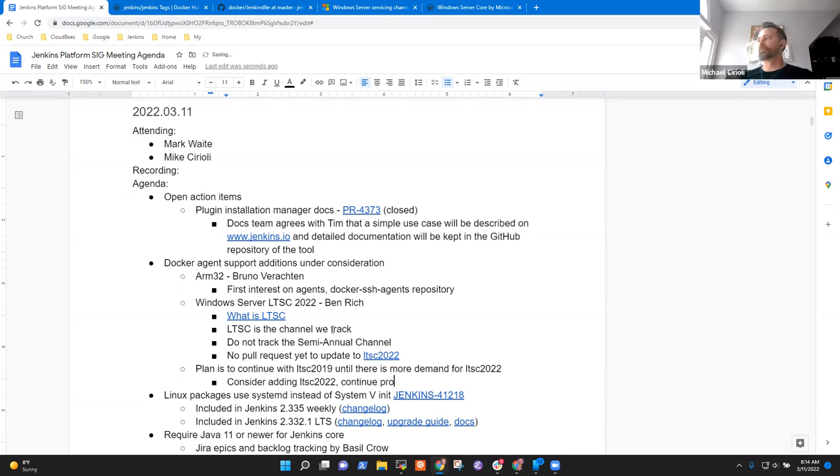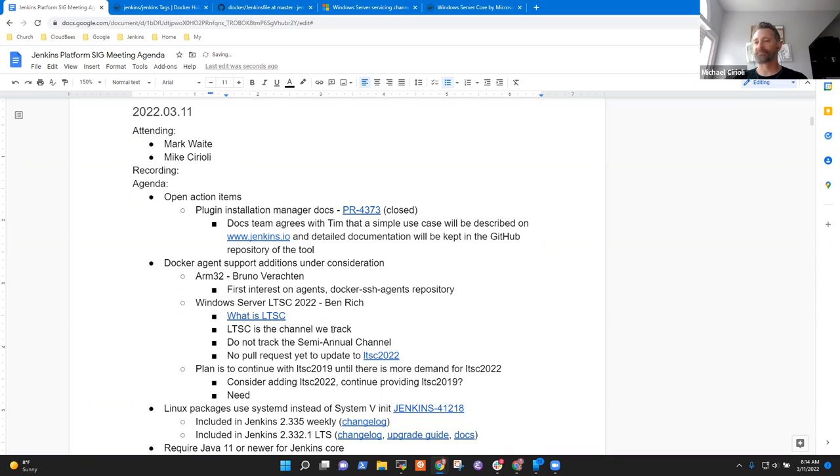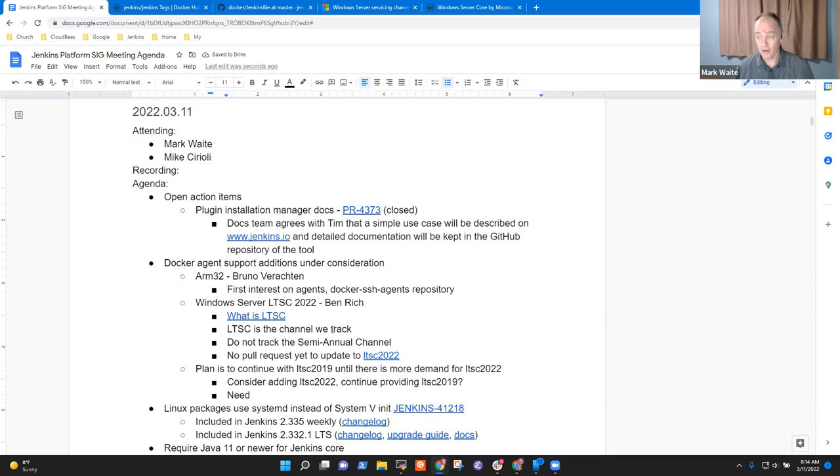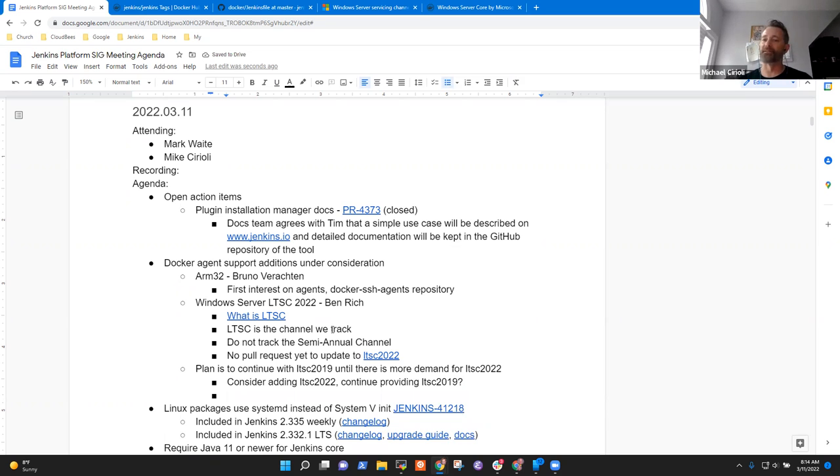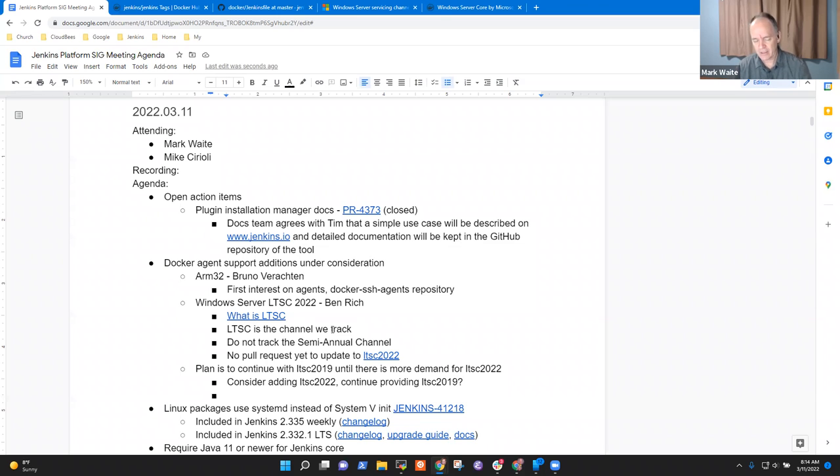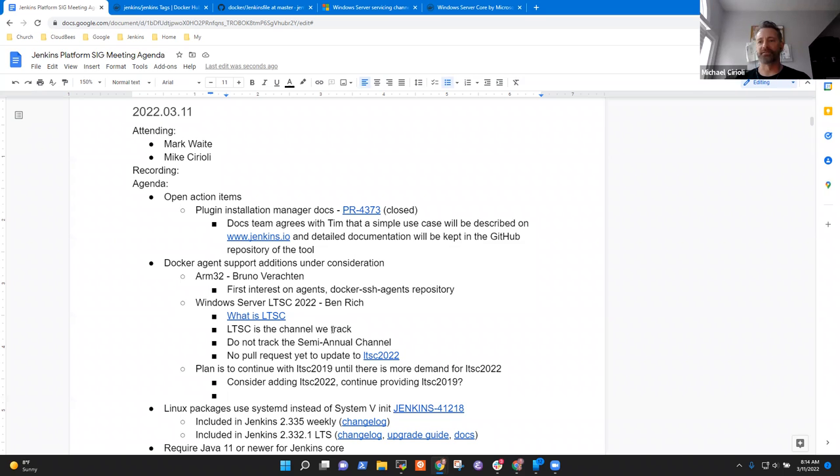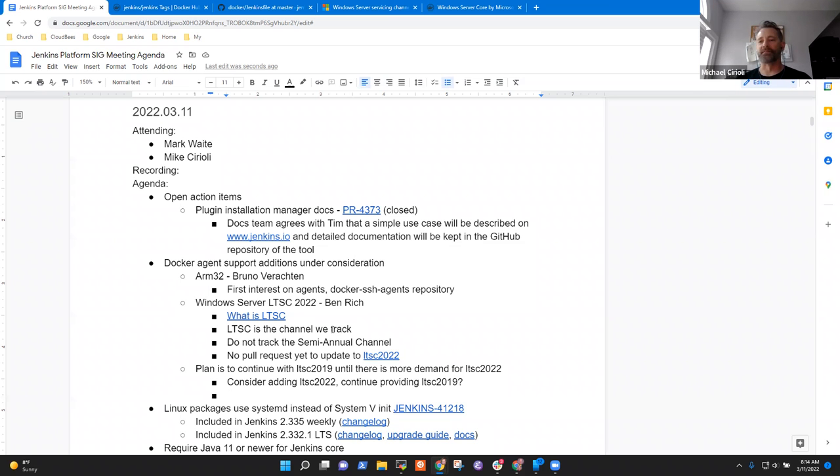So would it be to add LTSC 2022 and continue providing 2019? That's a good question. I don't know if it's the sort of situation where it's backwards compatible. It definitely is not that part. So I would guess 2019 will continue to stick around for the rest of its natural support life for Microsoft. There is a strong coupling between these LTSC numbers and the Docker image that you can actually use.